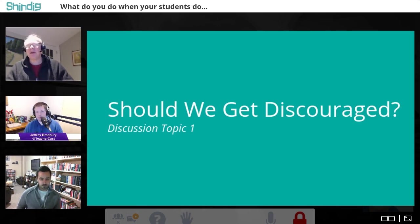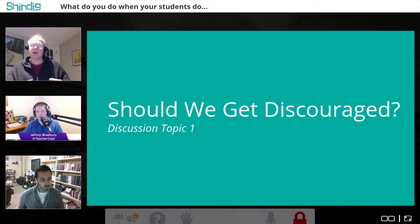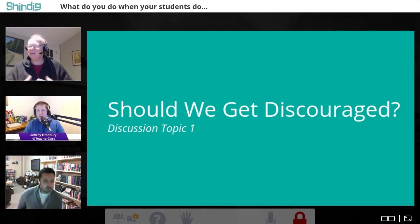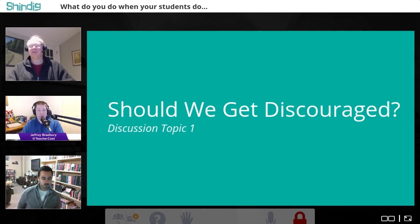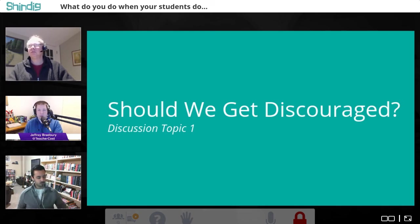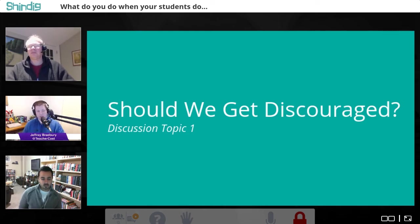One question someone asked when registering was: is it okay to zero in on a student and level with them — tell them you're discouraged that they don't appear to be getting it, and ask how you can reach them? Should you let on to your students that you are discouraged? Every teacher wants to reach that child. I've had situations where I'm working with someone and I'm just not quite sure how to help — so we work through it together.